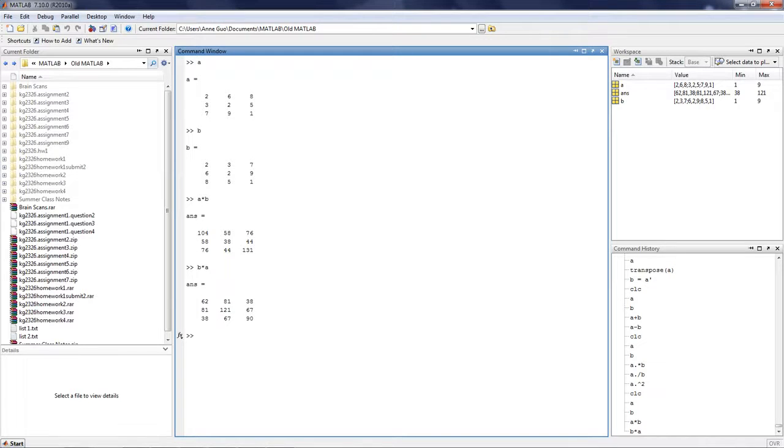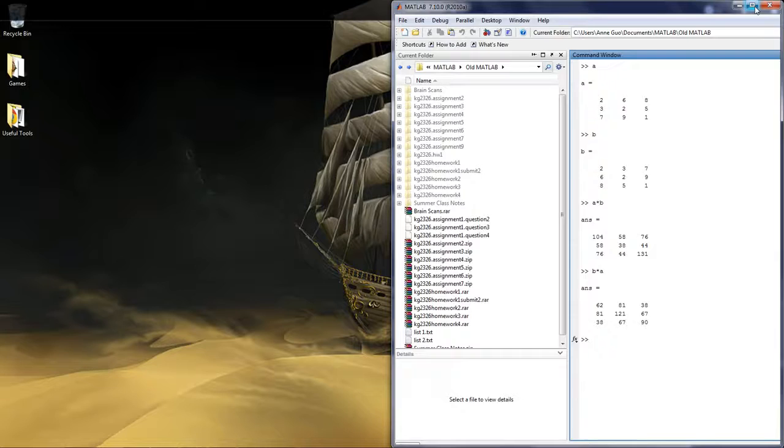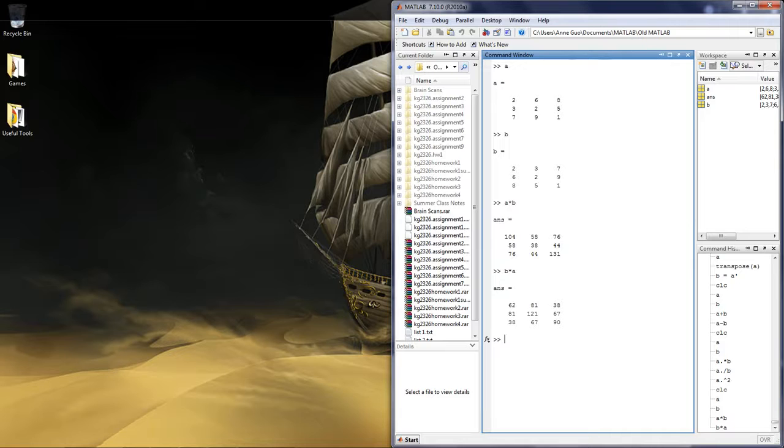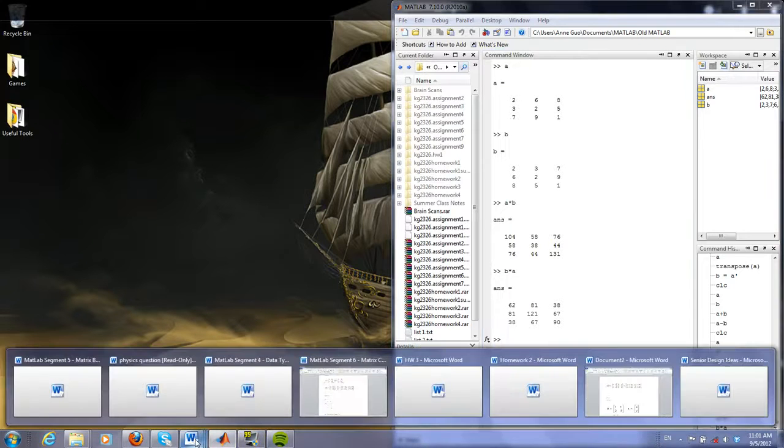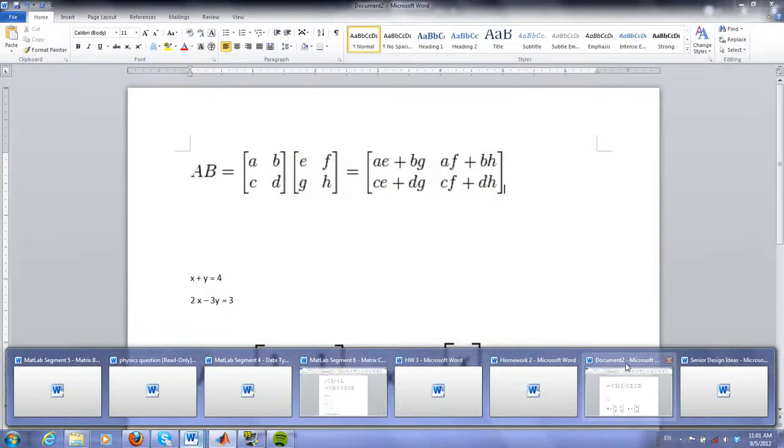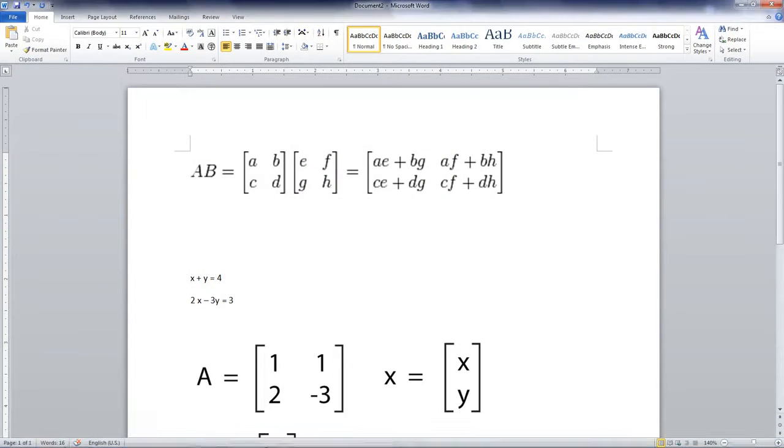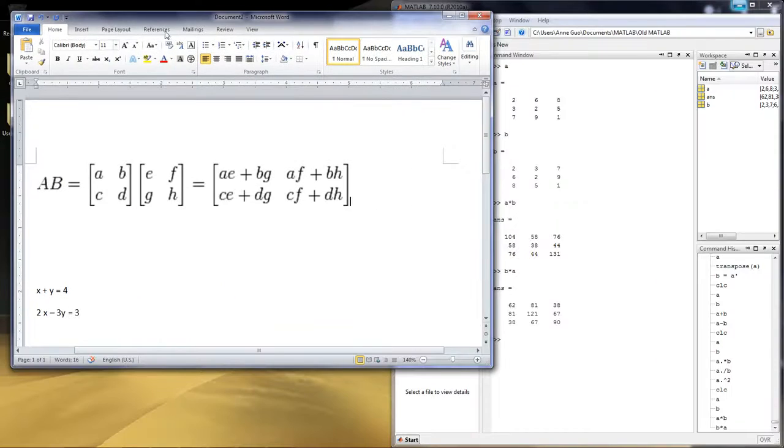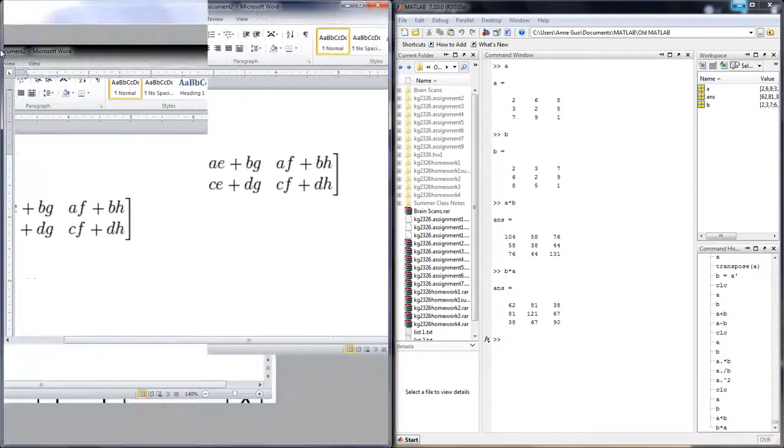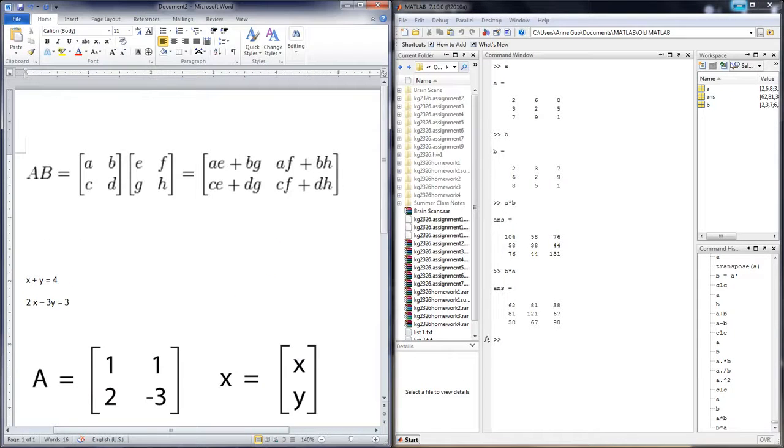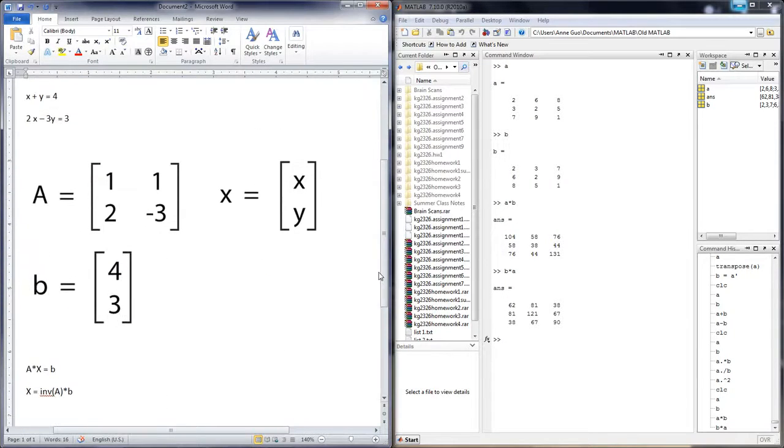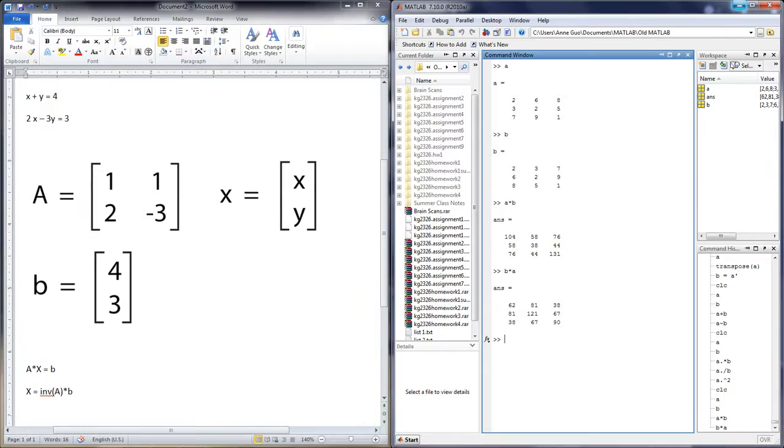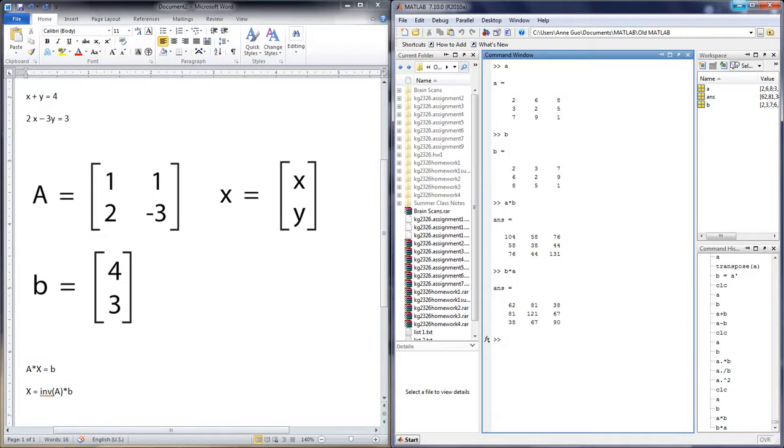Matrix multiplication is extremely useful for solving simultaneous equations. Let's take a look at an example problem. Here is an example of a very simple simultaneous equation. x plus y is equal to 4, and 2x minus 3y is equal to 3.